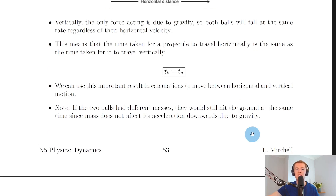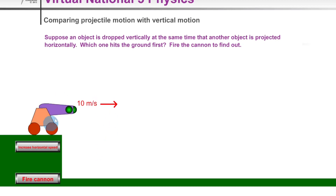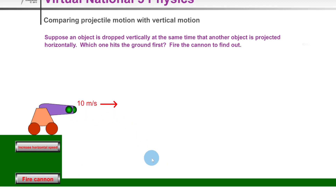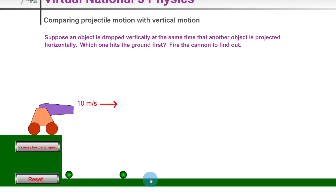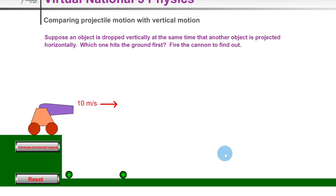Here's a quick simulation to help visualize this. Using the cannon and cannonball idea, one cannonball is dropped straight down while the other is projected with a horizontal velocity of 10 meters per second. When I click play and fire the cannon, you'll notice that both balls hit the ground at the same time.